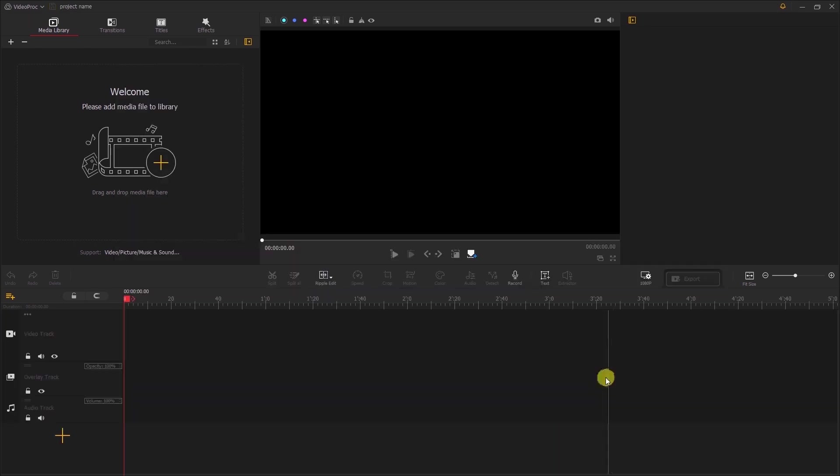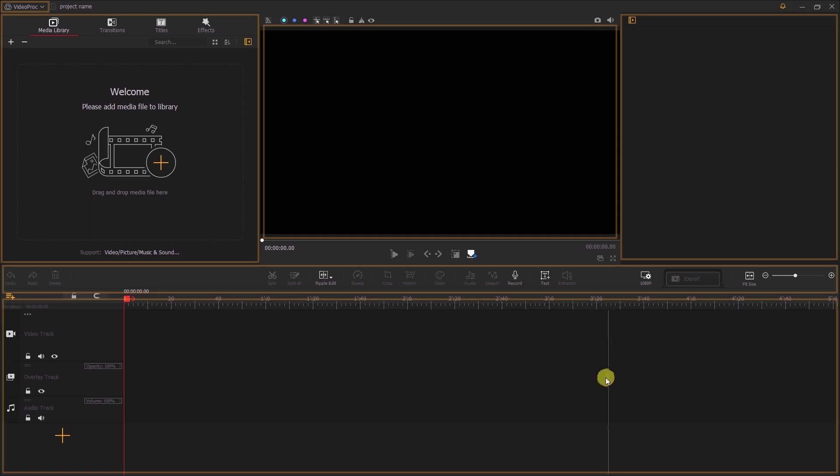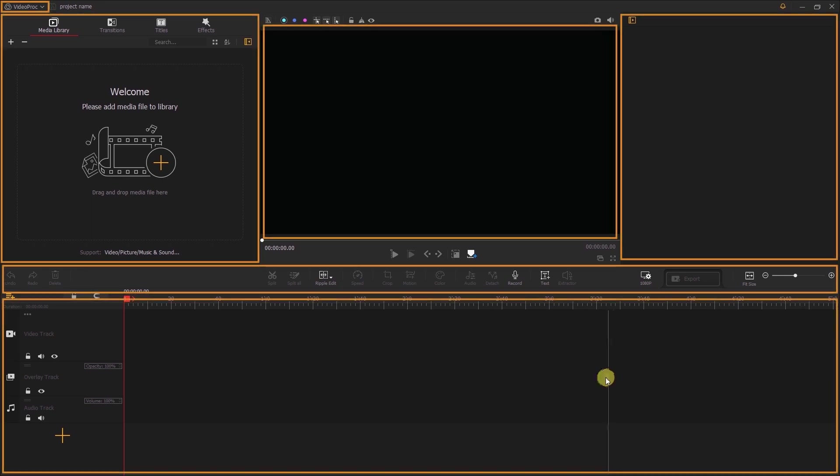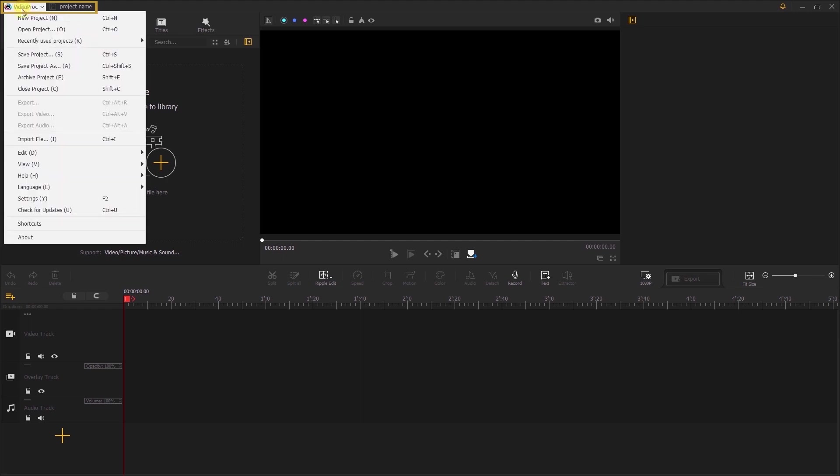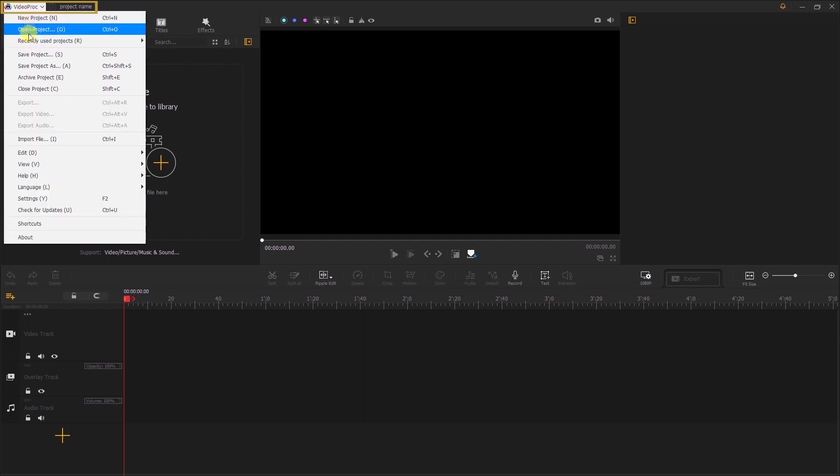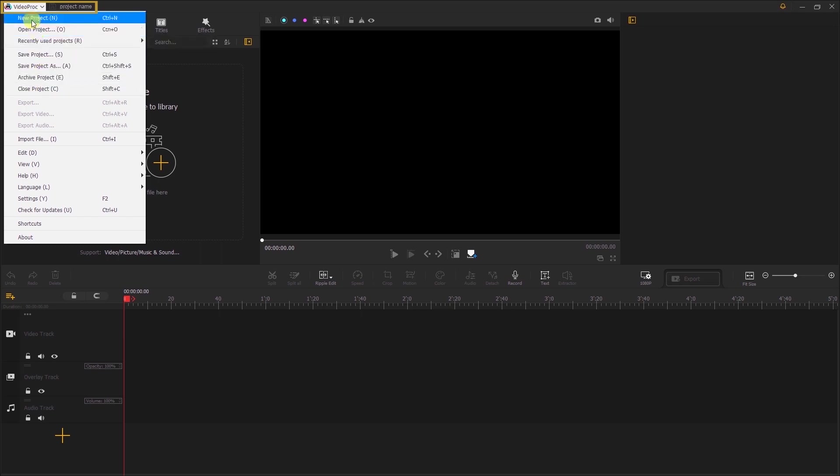The Videoproc Vlogger has six main panels. First, Videoproc Vlogger menu panel. This panel helps you access commonly used features such as creating new projects, opening projects, and importing files among many others.